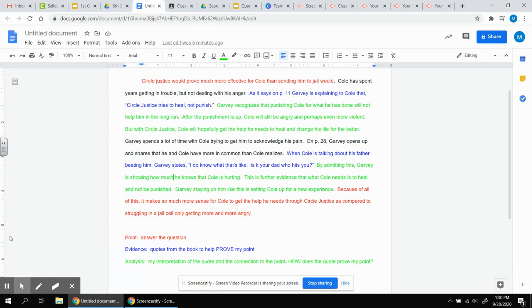Because of all of this, it makes much more sense for Cole to get the help he needs through circle justice as compared to struggling in a jail cell, only getting more and more angry. Notice I reinforce the help through circle justice. And I emphasize that jail will make him more and more angry.